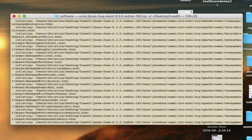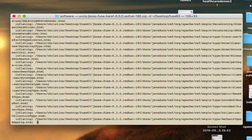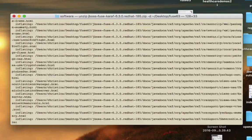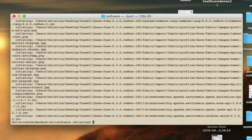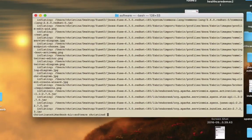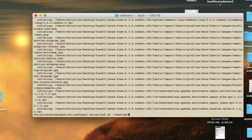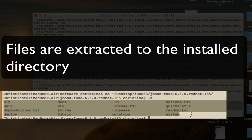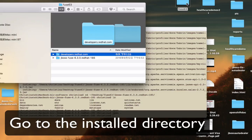For Windows users, make sure your path does not contain any special characters or a space. Once we've got it unzipped, we can now go to the installation folder. Under the installation folder, you'll see all kinds of files, and these are the files that are needed to run Fuse.